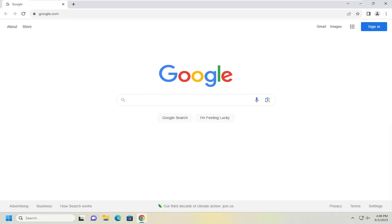So without further ado let's go ahead and jump right into it. We're going to start off by opening up the Chrome web browser and you want to select the three dotted menu icon up at the top right corner of the browser window.